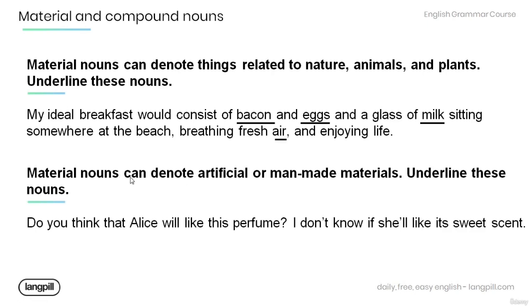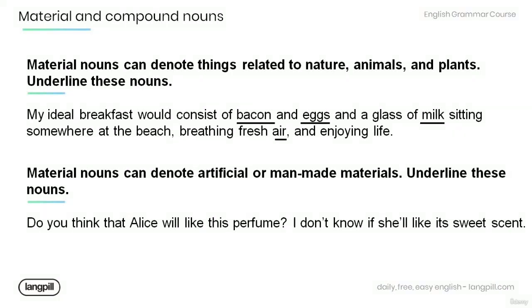Have you seen my rubber gloves? Do you think that Alice will like this perfume? I don't know if she'll like its sweet scent. Perfume.